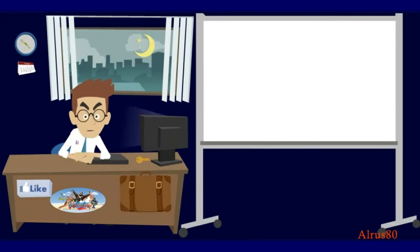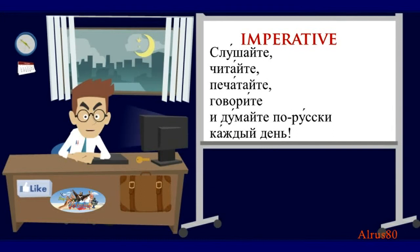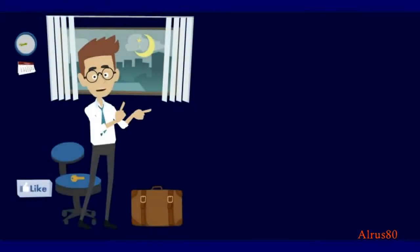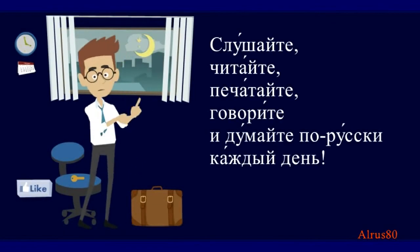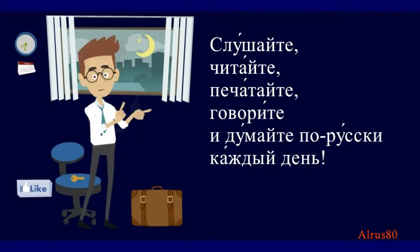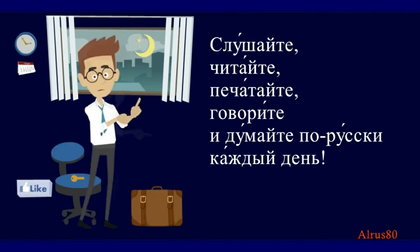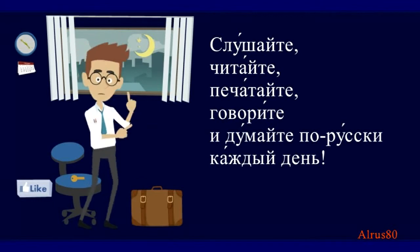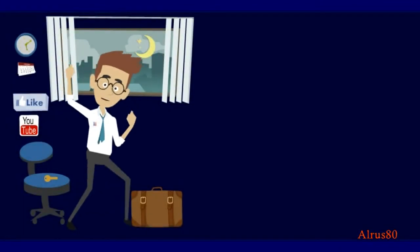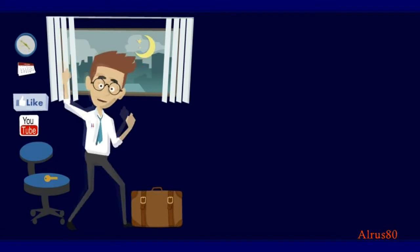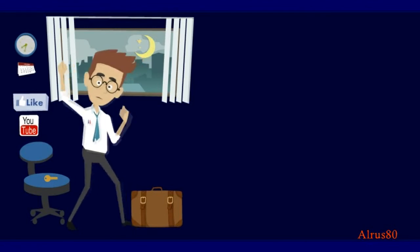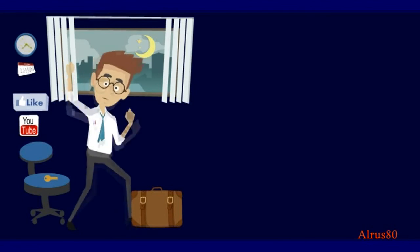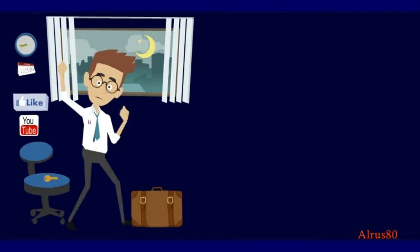So, in order to be able to speak a foreign language well, I can give you advice using the imperative mode. Listen, read, type, speak and think in Russian every day. I'll repeat it one last time. Слушайте, читайте, печатайте, говорите и думайте по-русски каждый день. Удачи!